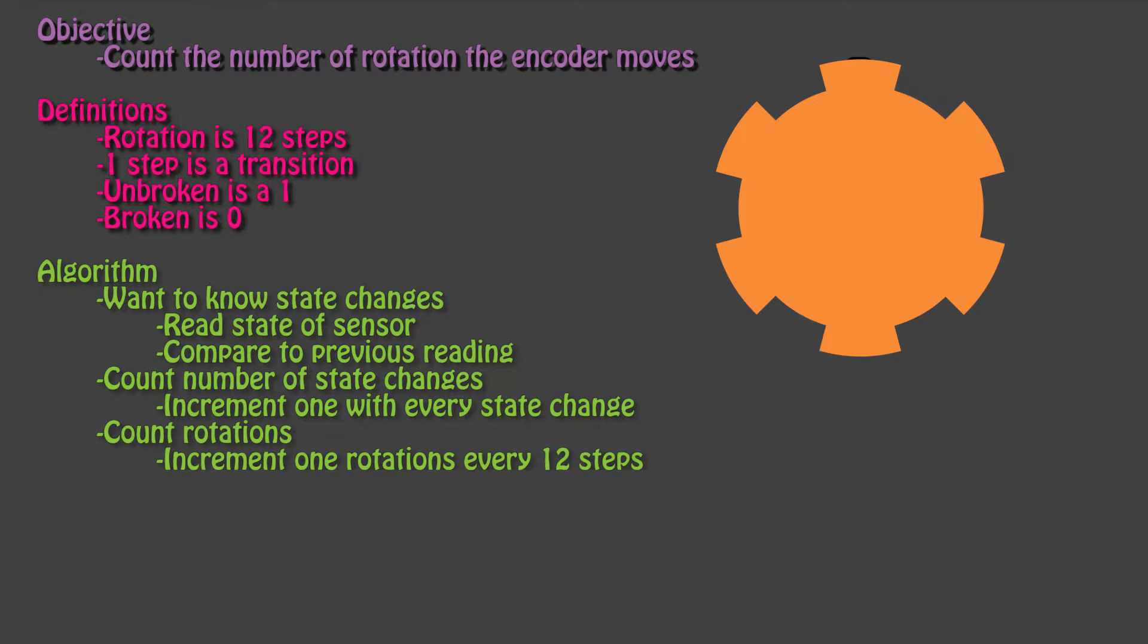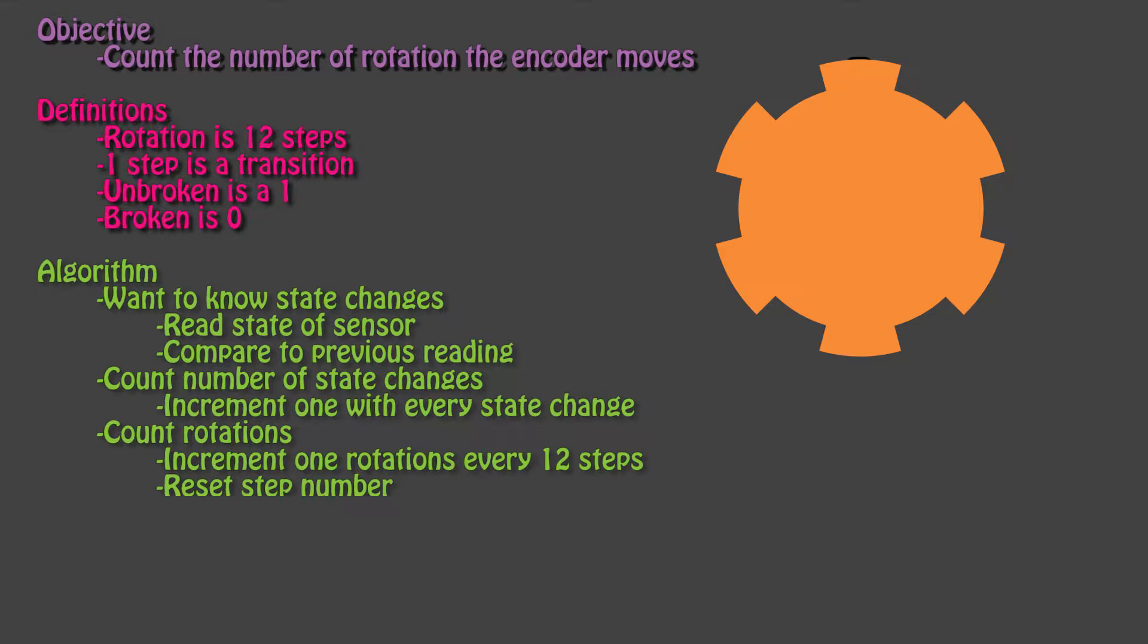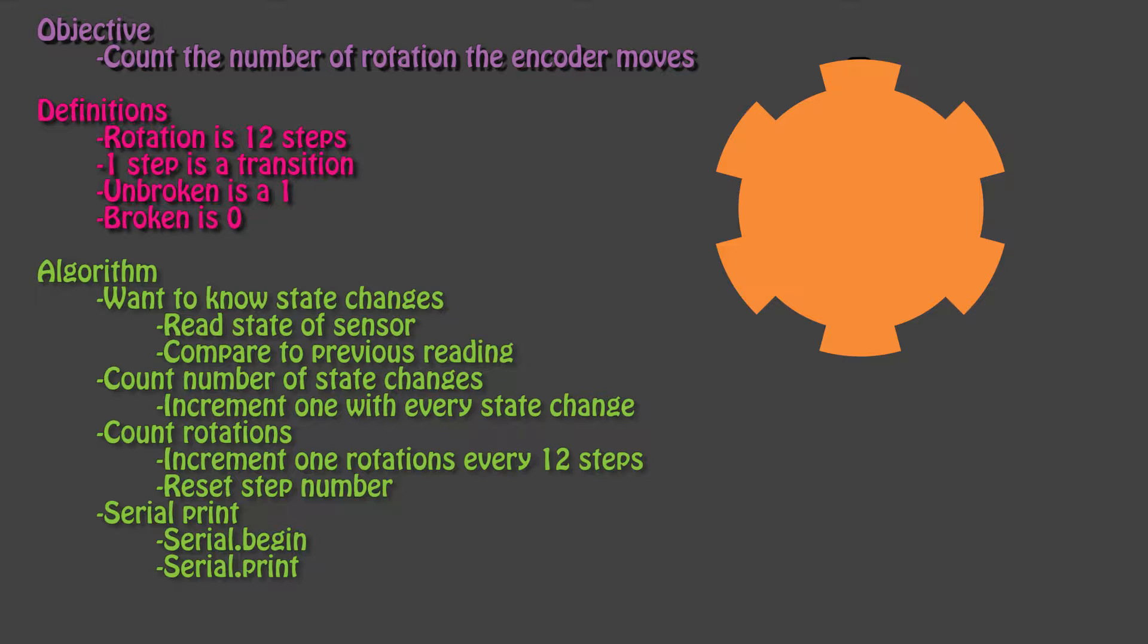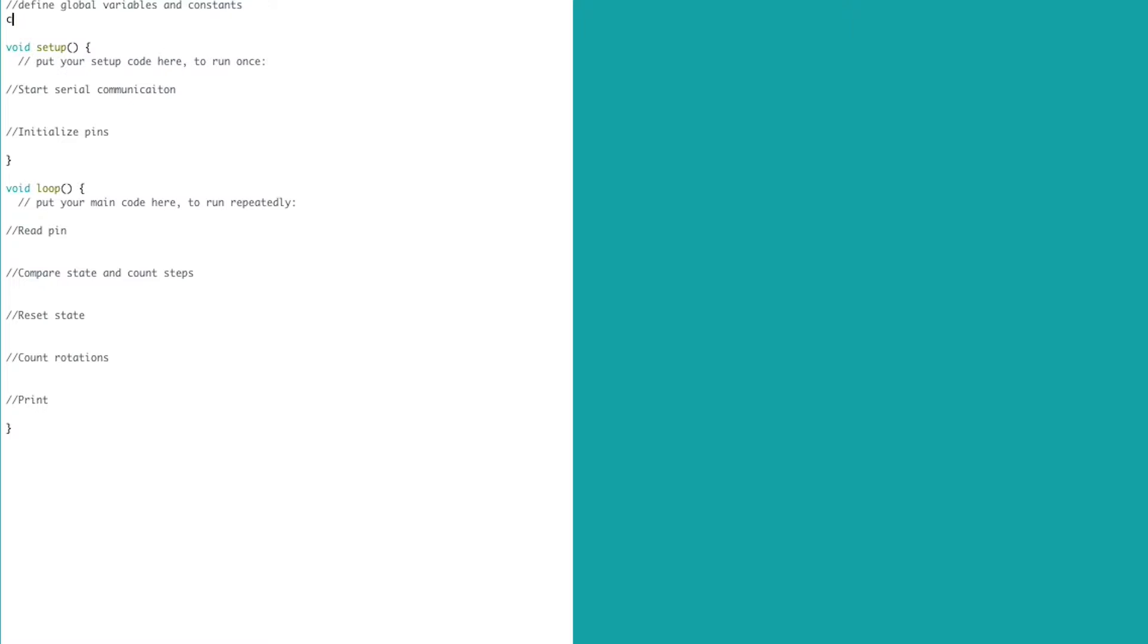When we get 12 state changes, we need to increment the number of rotations that have been completed. We also need to reset the step count to zero so it knows that we're at the start of a new rotation. We want to print all these values via the serial monitor so we can see what's happening.